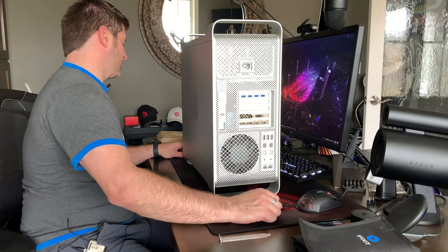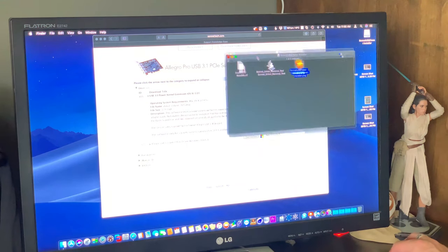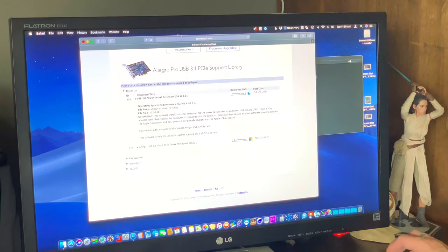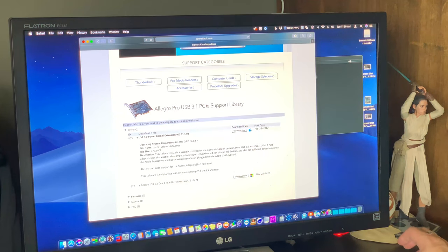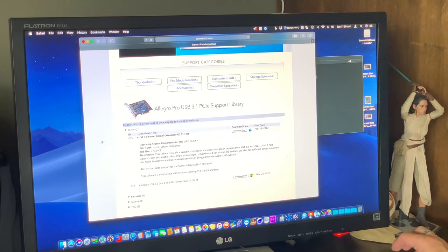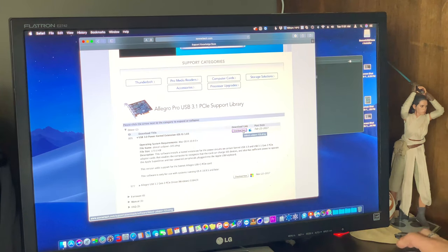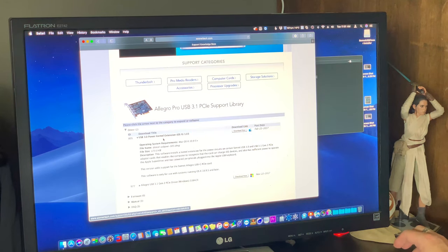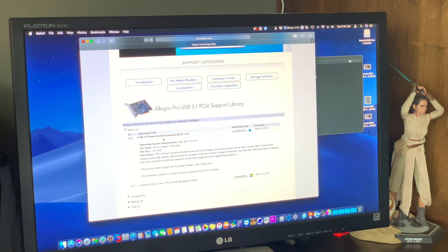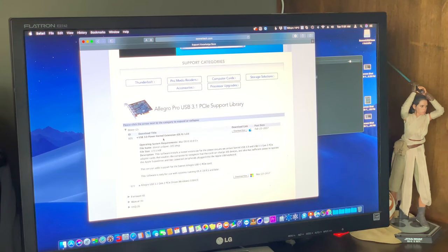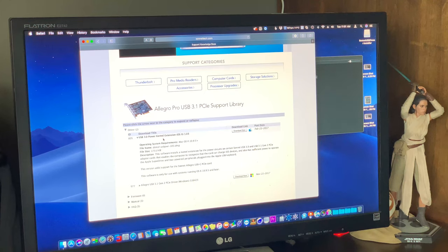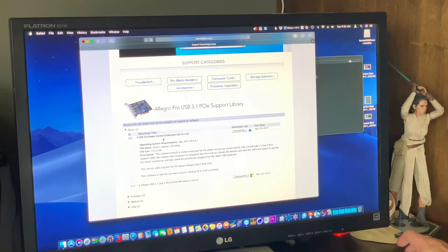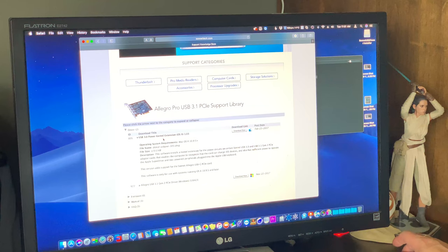So installing the driver for this is extremely simple. First off, you just go to sonnettech.com and you're going to get to the Allegro Pro USB 3.1 PCIe support library. Click on the drivers, we're going to download for the Mac OS version and what it is, it's a USB 3.1 power kernel extension. The description is the software installs a kernel extension for the power circuits in certain Sonnet USB 3.0 and 3.1 Gen 2 PCIe adapter cards that enables the computer to recognize that the card can charge iOS devices and also has sufficient power to operate the Apple SuperDrive and bus power peripherals.